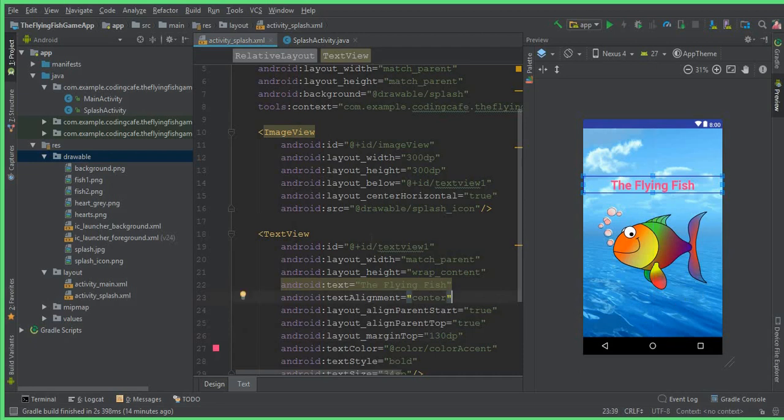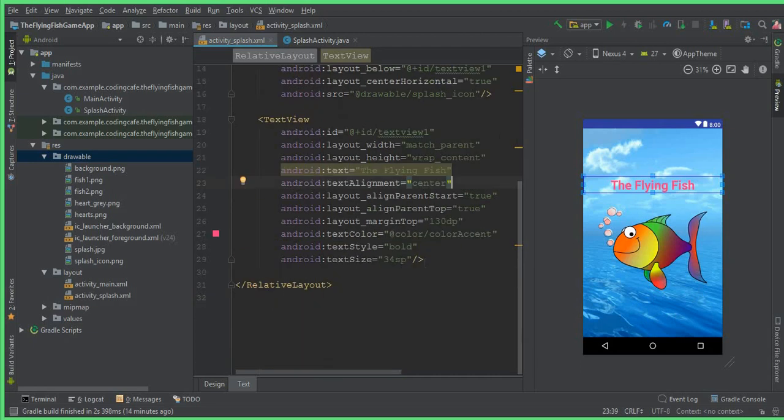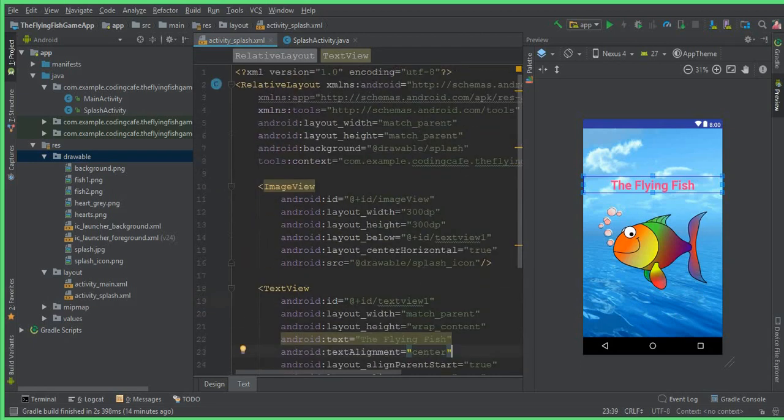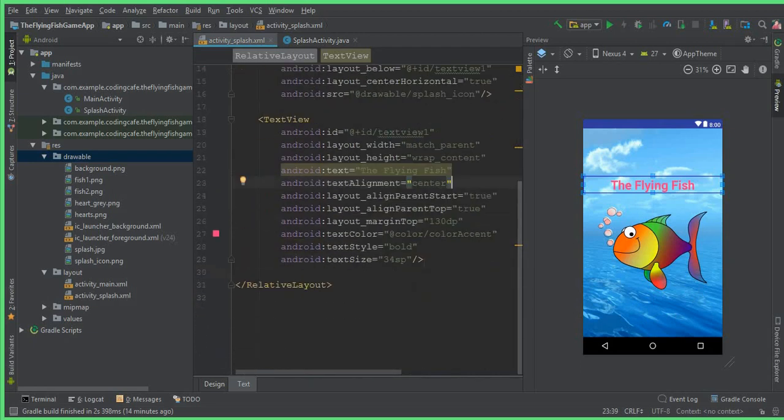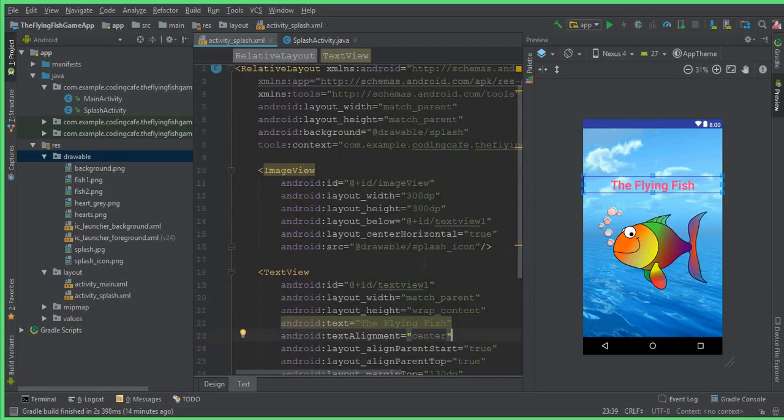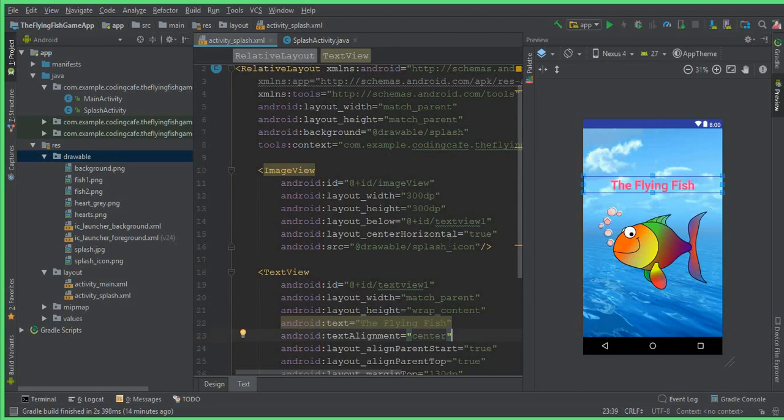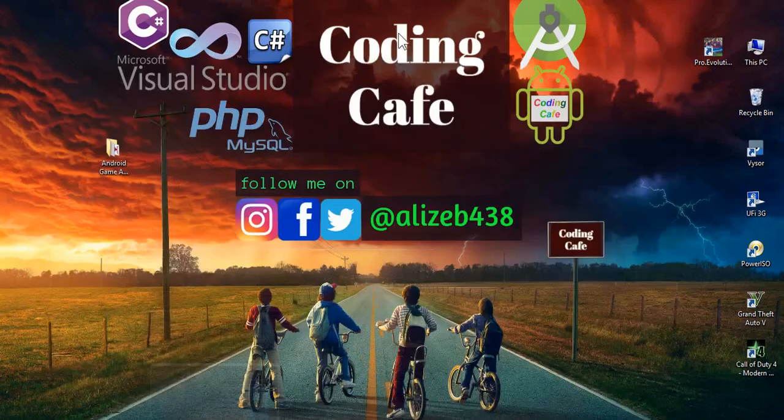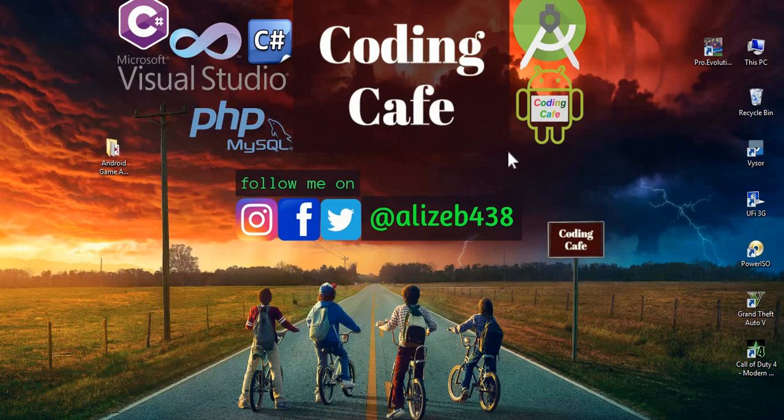So in this video we just designed our activity_splash.xml file, and in the next video we will write code for the splash screen to appear for five seconds whenever a user starts this app on his mobile phone. So yeah, that's it for this video. And if anyone is new to our channel, then please subscribe our channel Coding Cafe, thumbs up for this video, and see you guys in the next video. Bye for now.